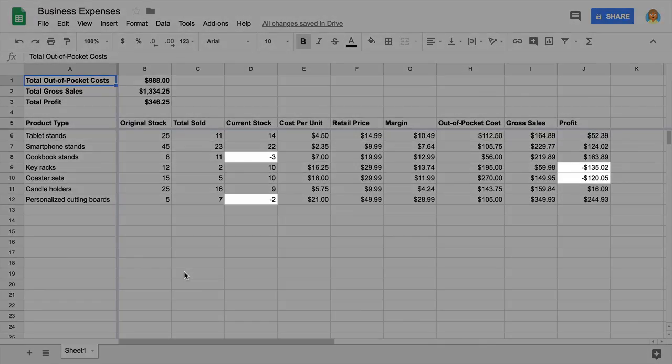In this video, you will highlight negative numbers in another color using conditional formatting. This visual cue lets you see problems at a glance.